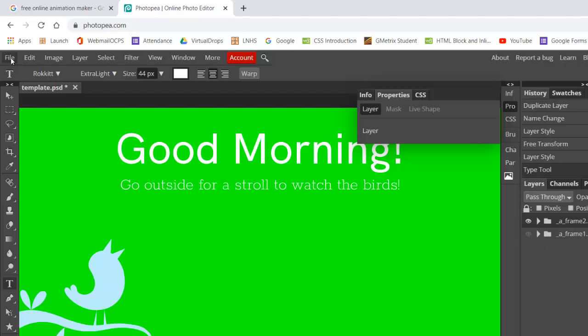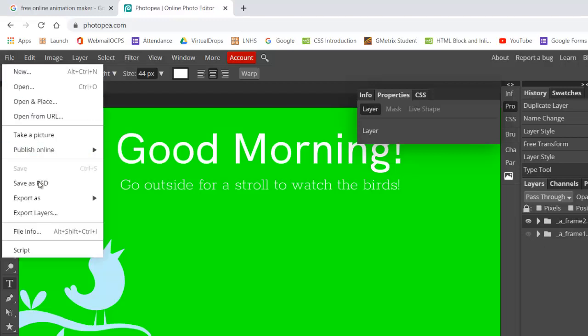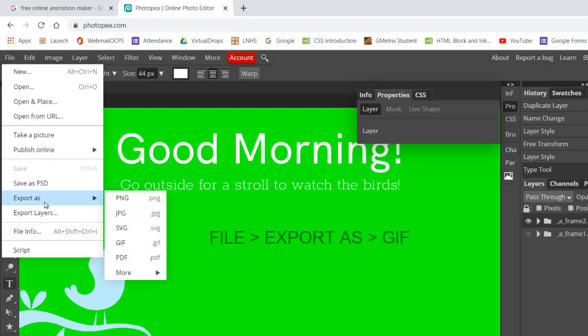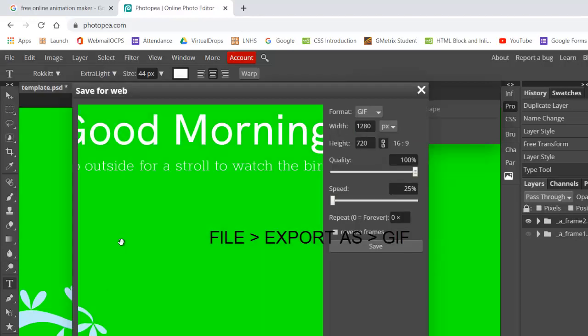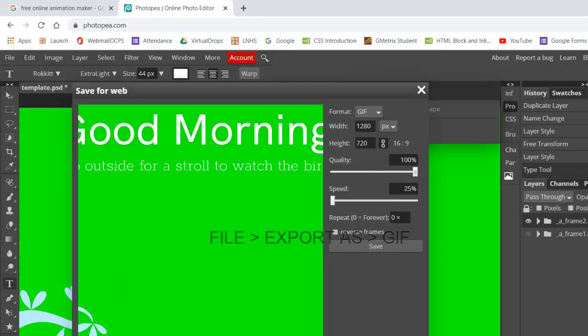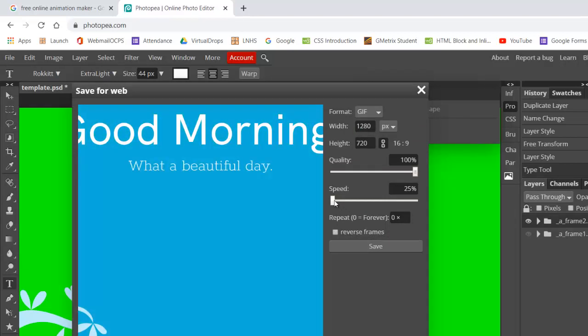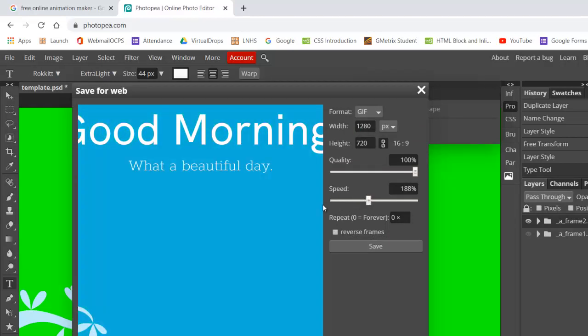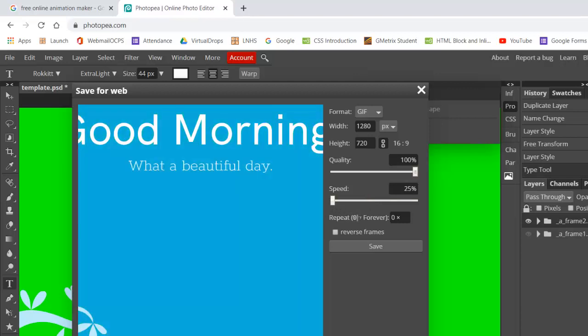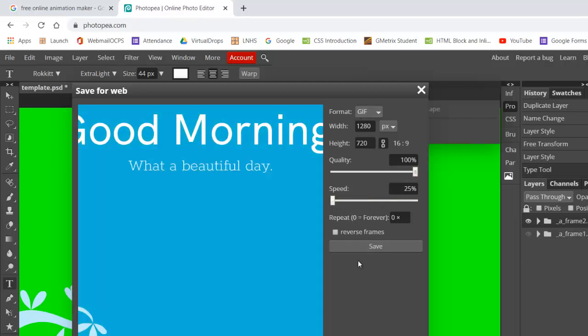All we need to do now is file export as. It's going to be an animated GIF. And it's showing you here how it's going to change and you can change the speed. So if you wanted to go super fast, you can take it up, but I'm going to take it all the way down here and change the size.